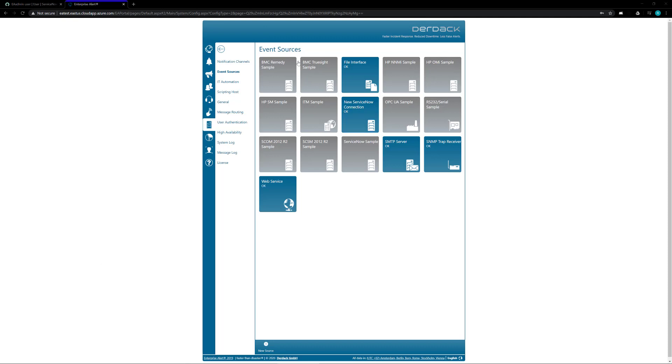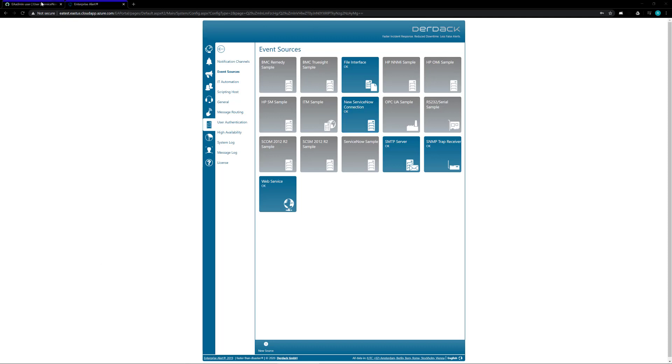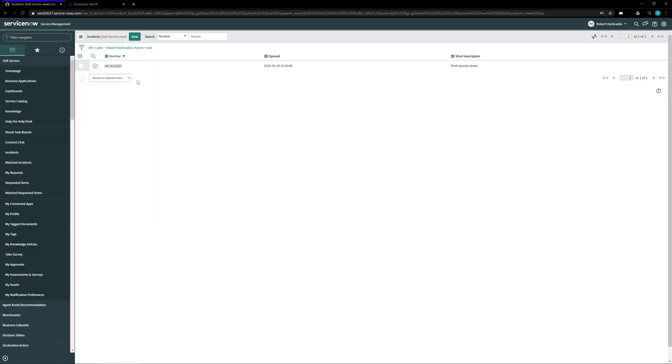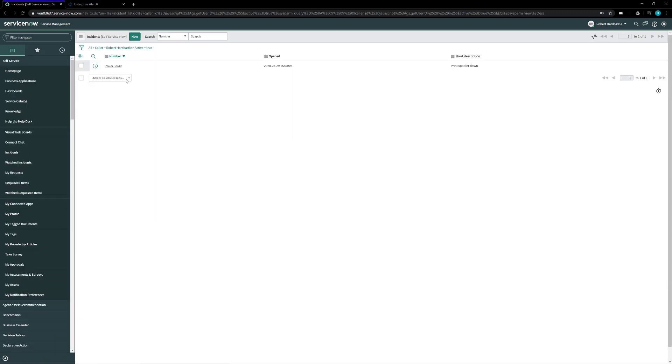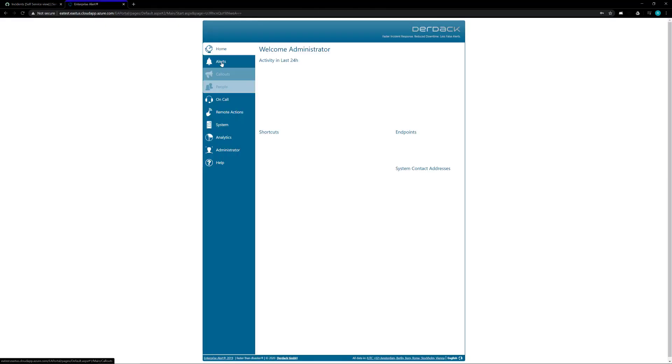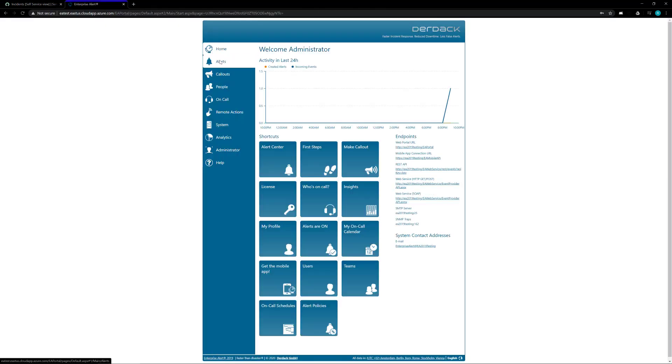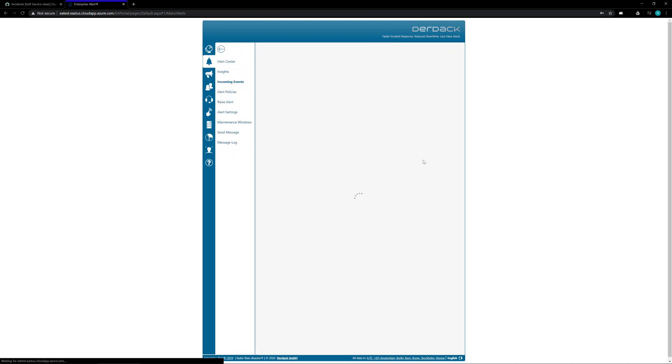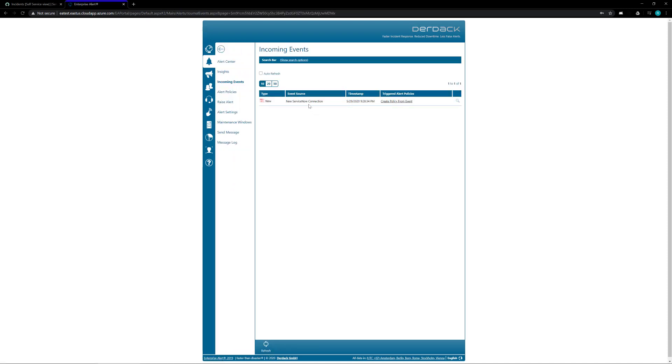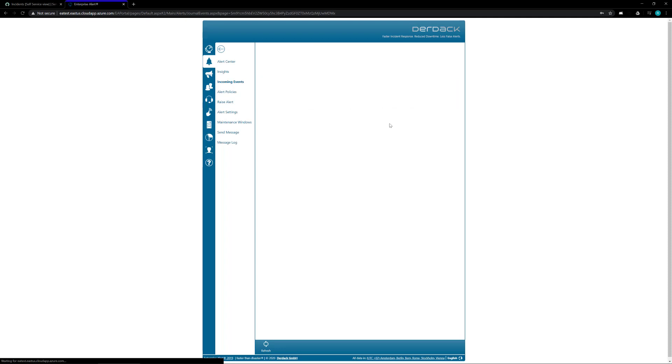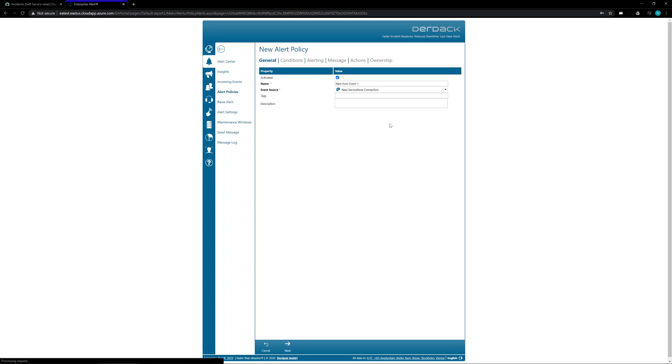So at this point if we were to head back into our ServiceNow and create a new incident, once this incident is created we can go back into our Enterprise Alert and if we go to the Alerts tab and the incoming events we will see a new ServiceNow connection event and from here if we click on this create policy from event you can create a new alert policy for any incoming events that meet the criteria we set here.